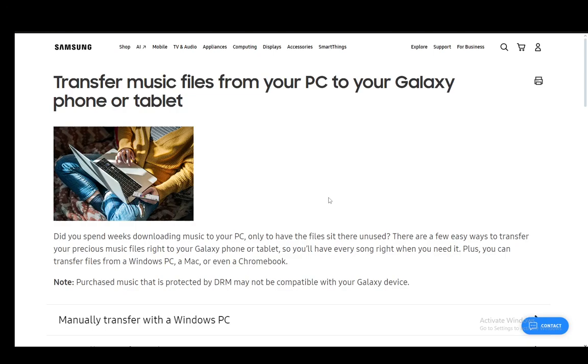Hey everybody, what is going on? I hope you guys are all doing well and welcome to another tutorial video. In this video I'll be explaining to you how you can transfer your music from your PC or from any other device onto Samsung Music. So let's get right into it.